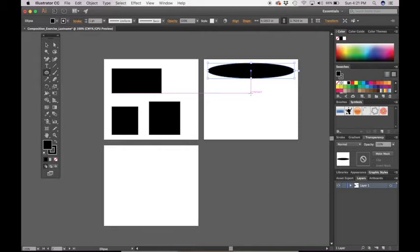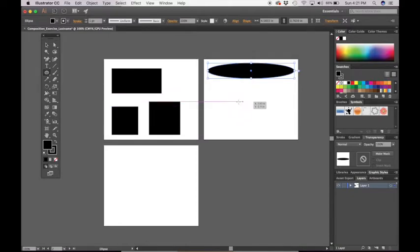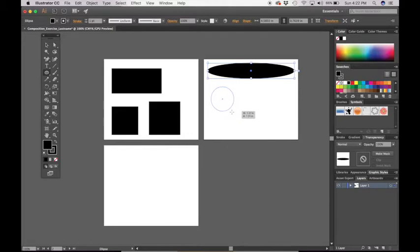Again, just like the last one, in order to get a perfect circle, what you're going to do is hold down shift. And with the shift key pressed down, click and drag until you have the shape at a size that you would like.